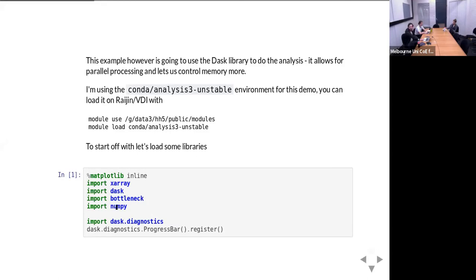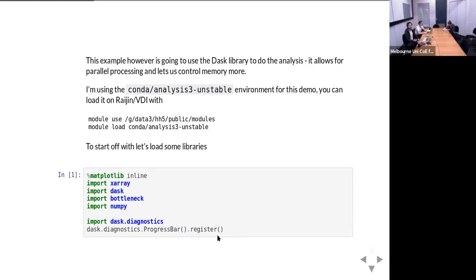If you're working with Dask, if you're working with chunked data, it can be handy to import Dask diagnostics. What this will do is bring up a progress bar whenever you're doing some computation with Dask and show you how long you have to wait until it's over. That can be really handy for knowing whether it's a really big operation taking way too long or just a quick one you can leave running in your notebook.